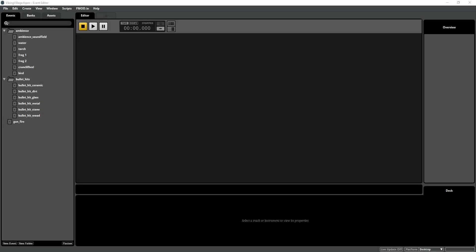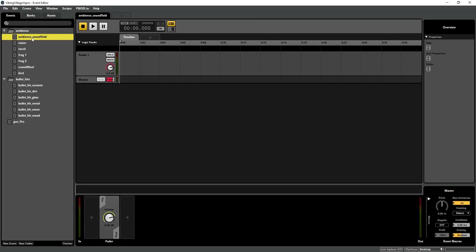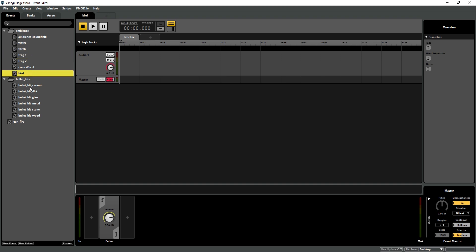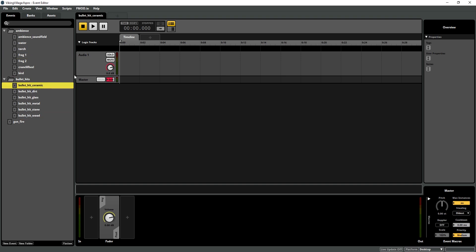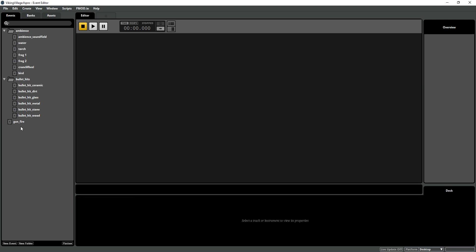So what I have set up already is just some basic events. They're all 2D events because we're going to be adding the GVR source. But you can also create a 3D event and just delete the 3D panner.